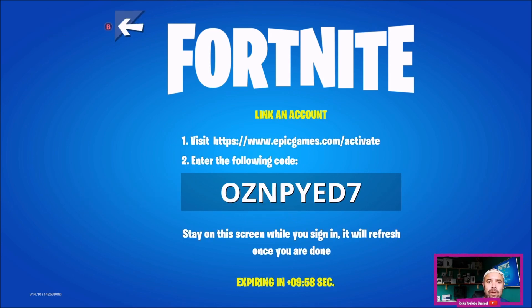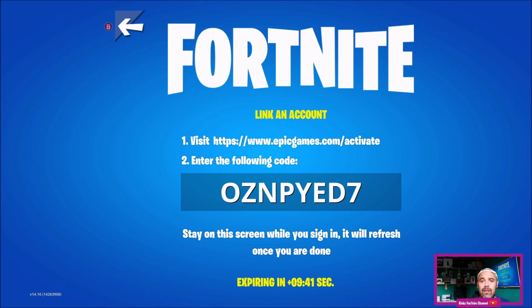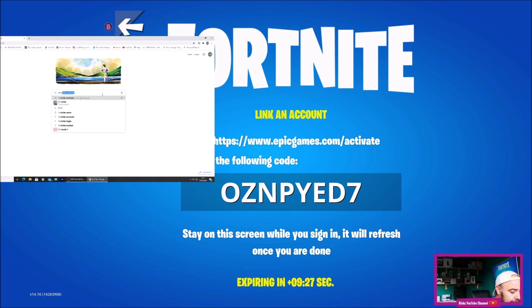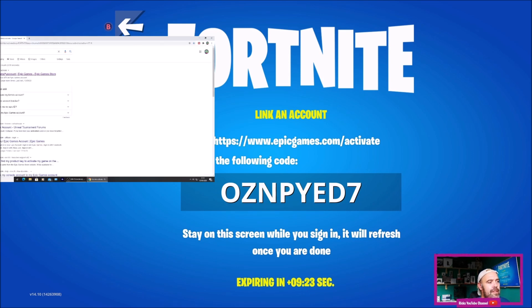Once you've pressed 'Link an Account', it's going to pop up a unique code. You'll have to use the Microsoft Xbox browser or go over to a PC and navigate to www.epicgames.com/activate to activate your brand new Xbox Series X or S and link your Epic Games account. I'm just going to open up another browser — type 'activate' and it comes up as the top search result. Press 'Link an Epic Games Account'.